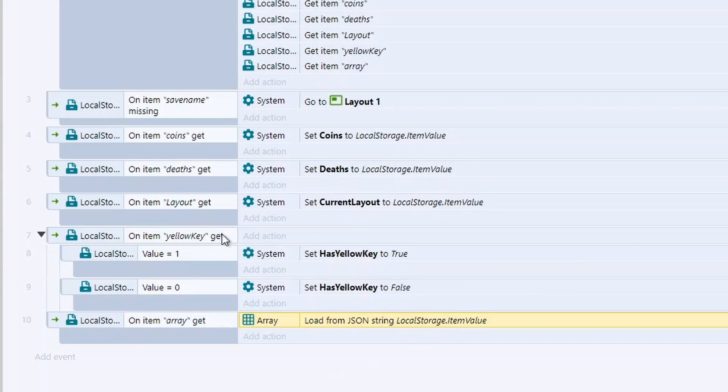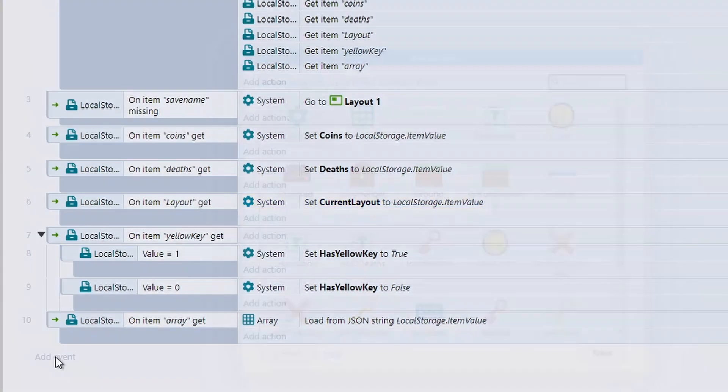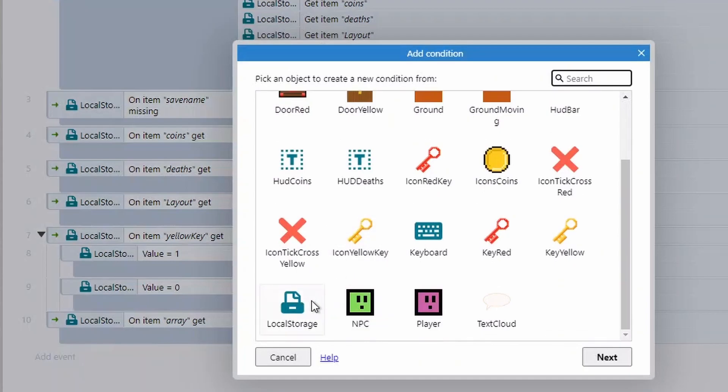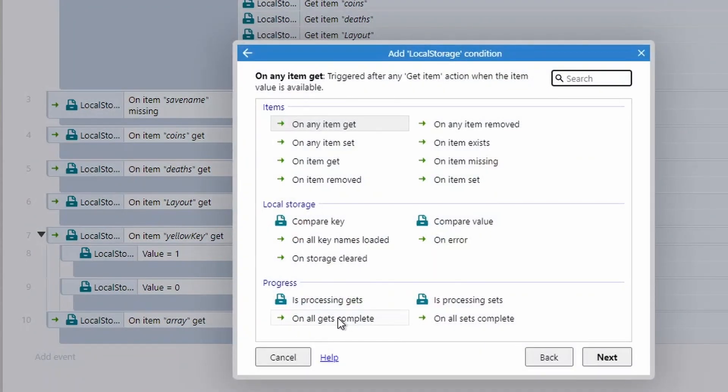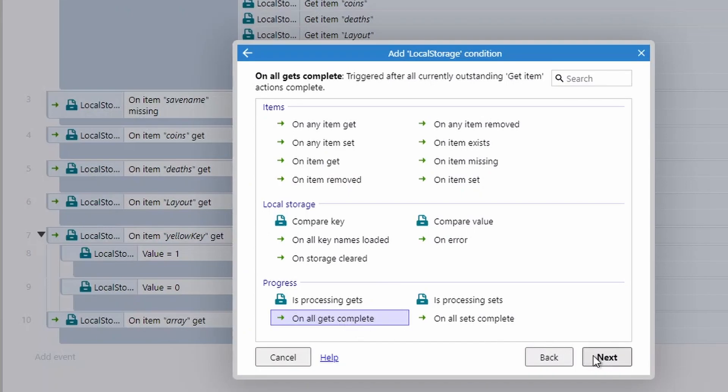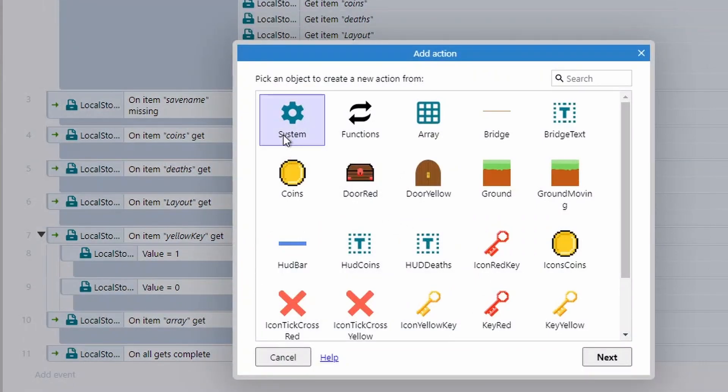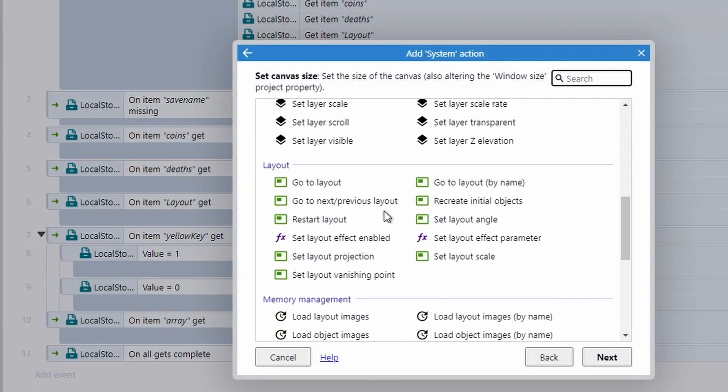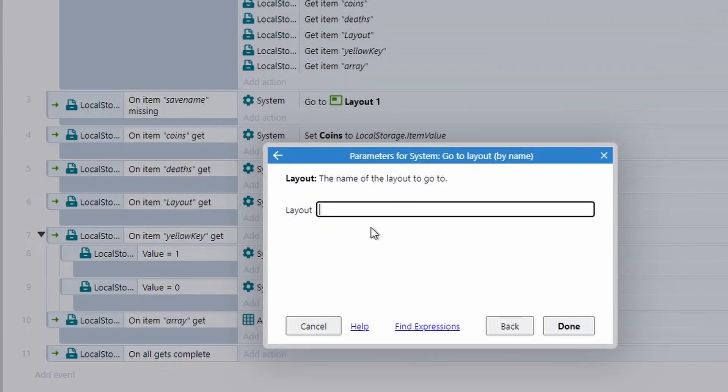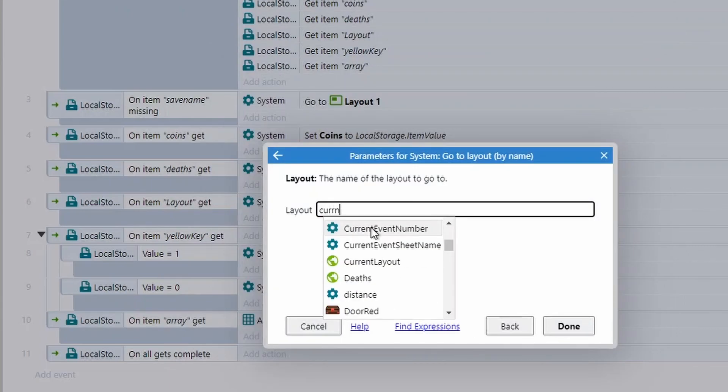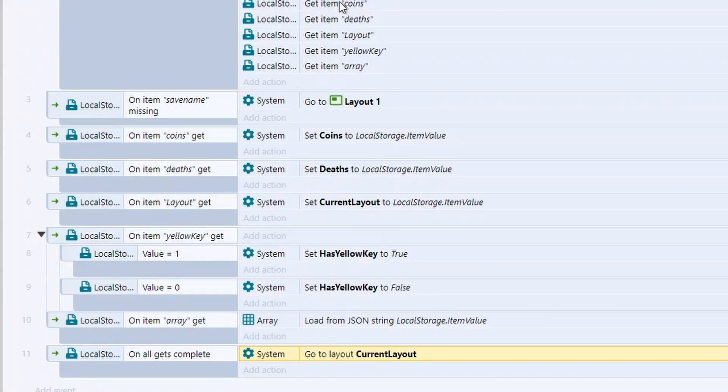So all of that's happening. However, we now need to put them into the correct level. Now, I said you could do this at this stage when you've set the current layout. However, if there's still values loading, they might not all completely load by time you move to the next level, which could break it. So instead, we can add an event. And under local storage, there's this really nice option called on all gets complete. So this will check that all of our gets that are currently processing are now finished. And then once that's done, we can then choose what to do. In that case, now we can go to system, go to layout by name. And then we can use our current layout, which we've changed already from our save file. So now if I go to my preload layouts, hit play. It should put me into level two with the correct information and data that I've collected.